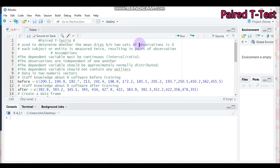Hello! Today we're going to discuss the Paired T-Test using our software. The Paired T-Test is mostly used to determine whether the mean difference between two sets of observations is zero.